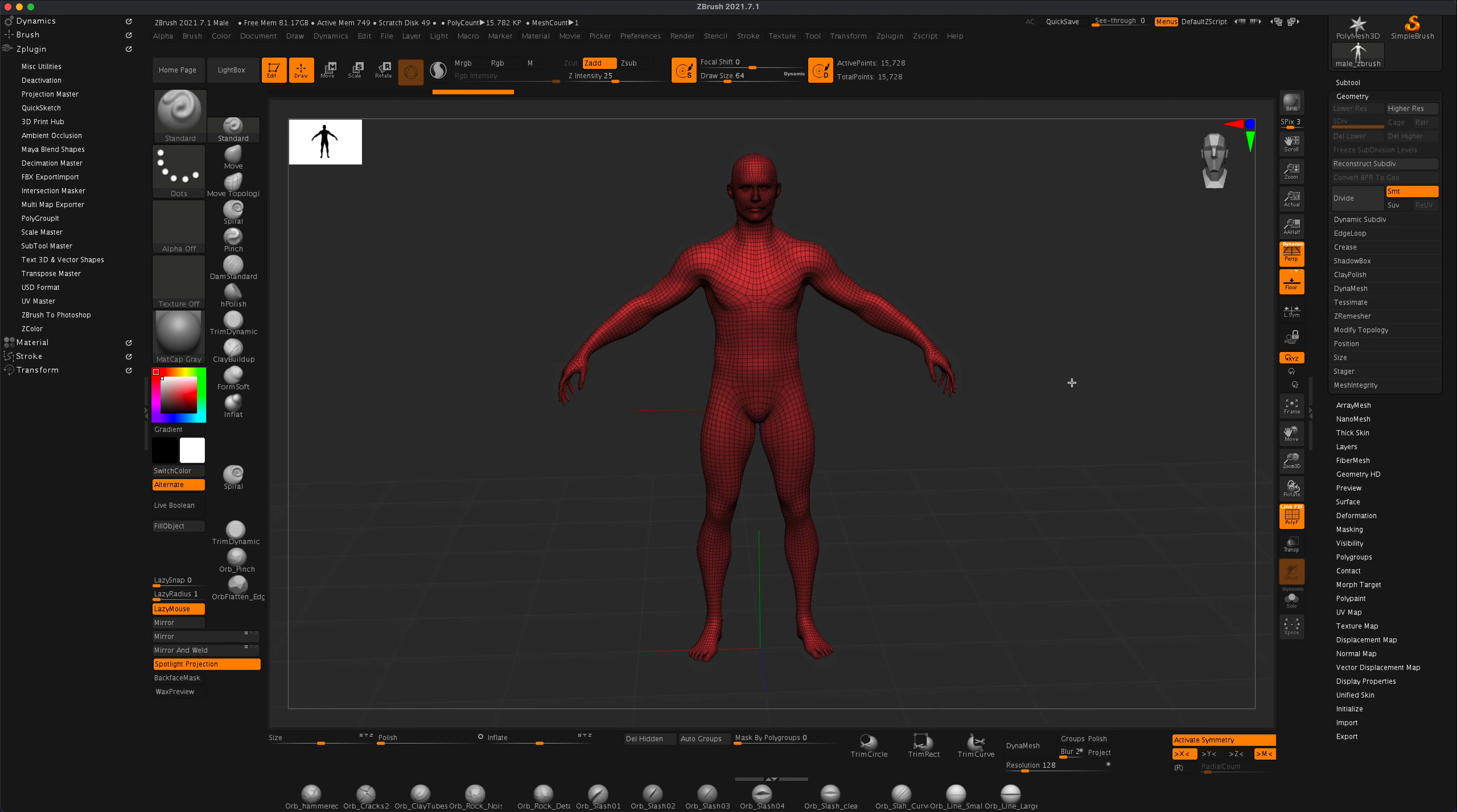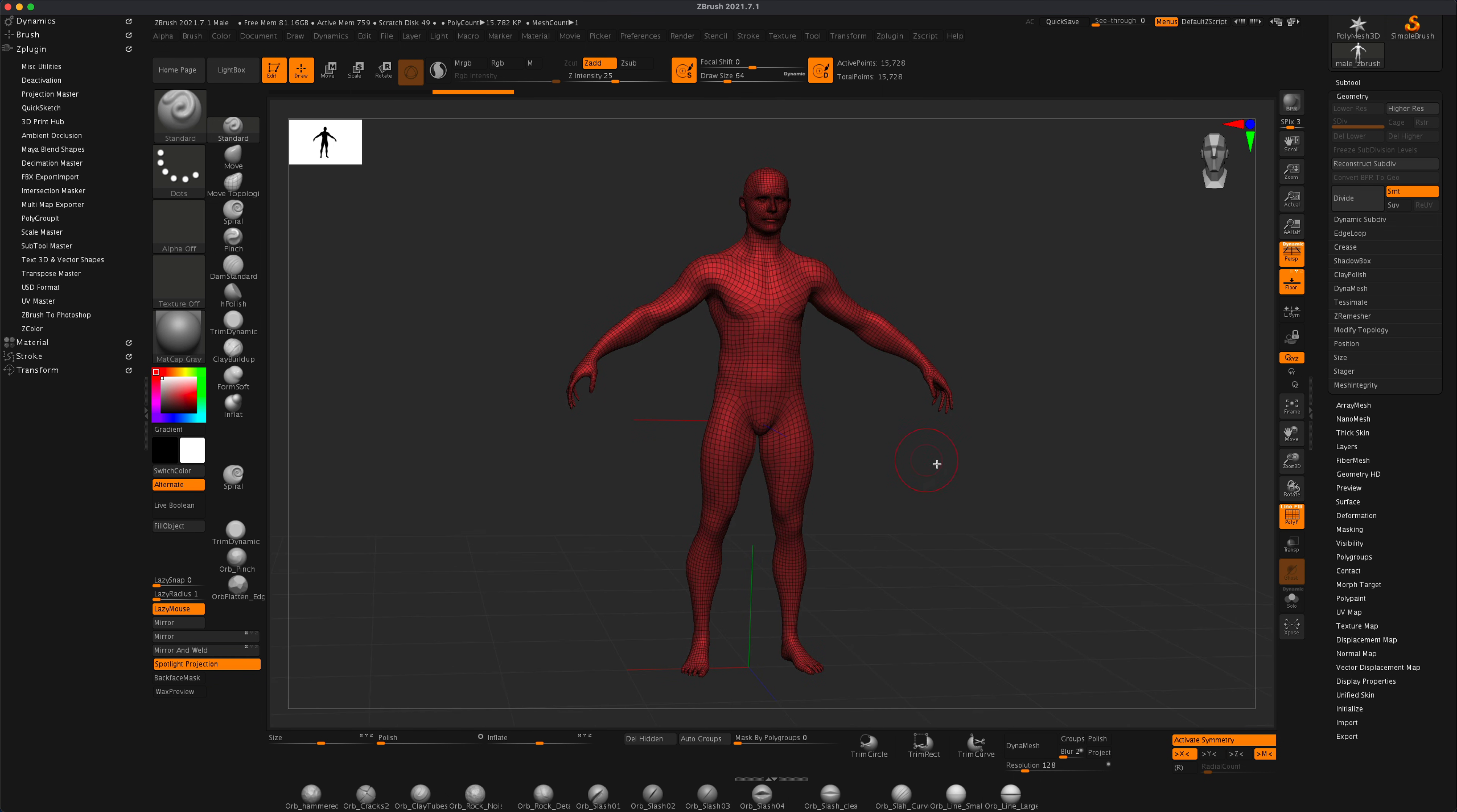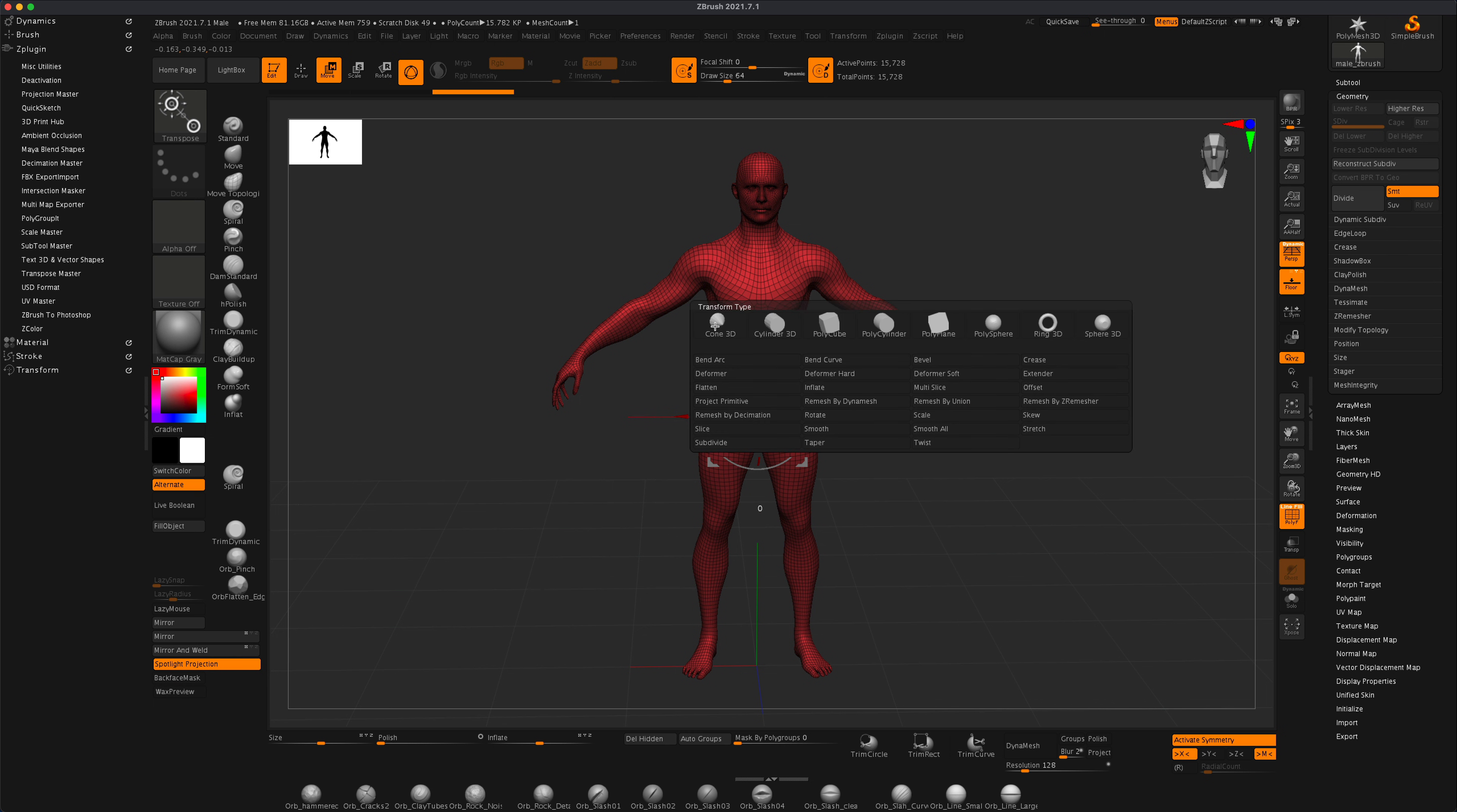And let's say for some reason I need to split this in half and maybe you have some other model that needs to be split for some reason. So here's a fun quick way to do it. Just go to move tool and then go to this little gear and then just go to something called extender.